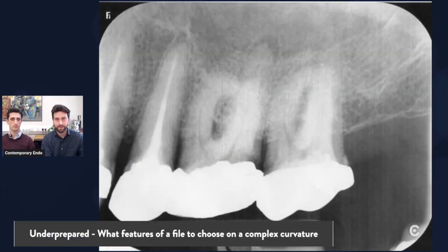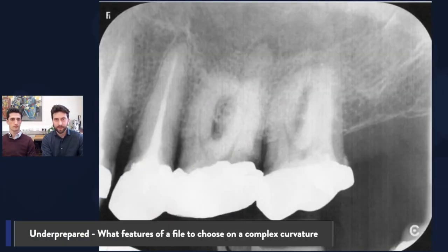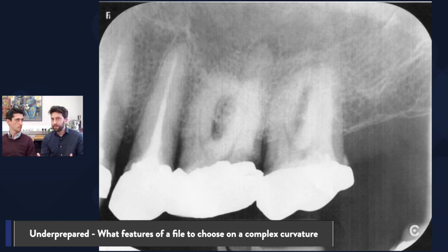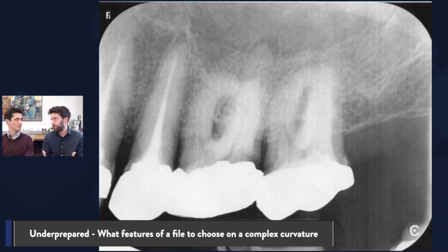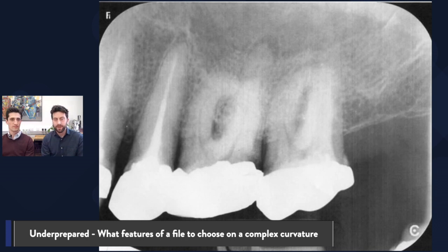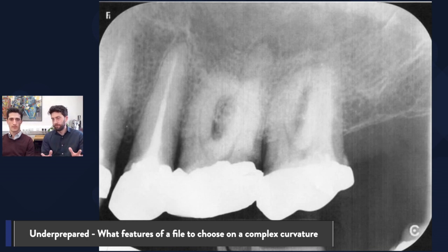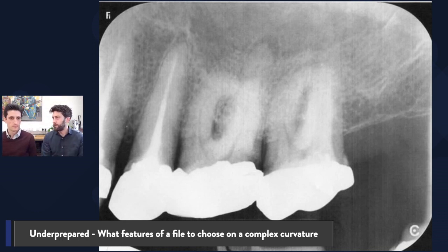So this is an upper left six that came across into my clinic. And what we're going to look at today is why this is a complicated curvature, and what features of the file are we going to choose to deal with a complicated case. I'll kick this right to you. We can see the caries there, the restoration — we're going to strip all that out. But why is this a complicated curvature?